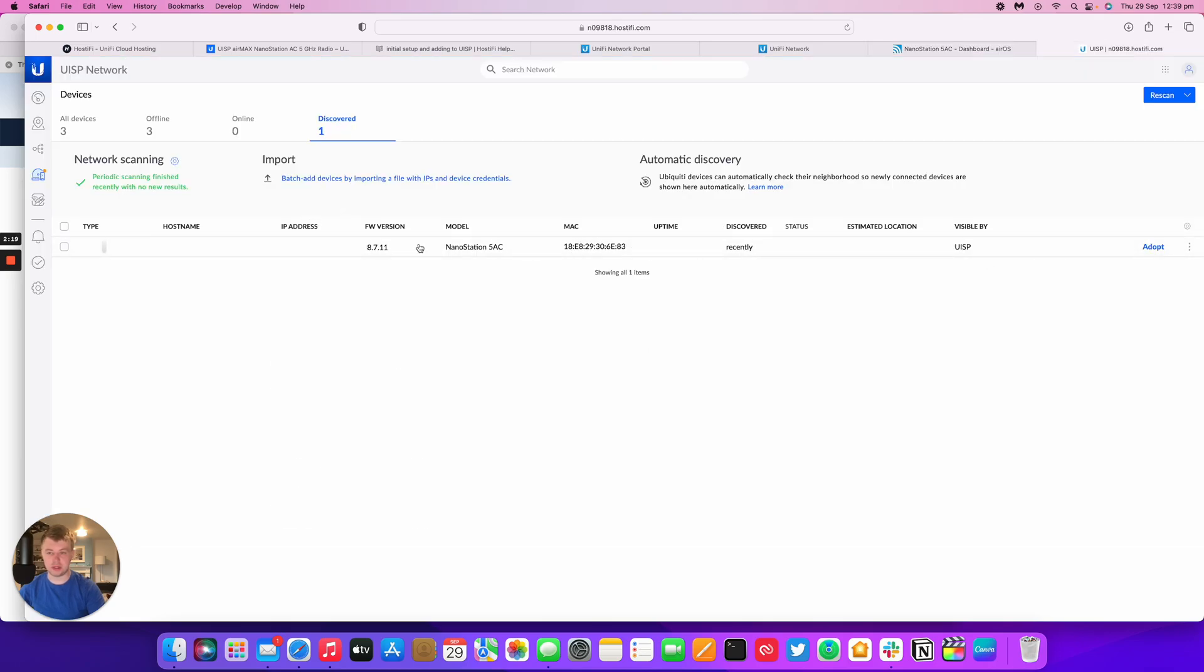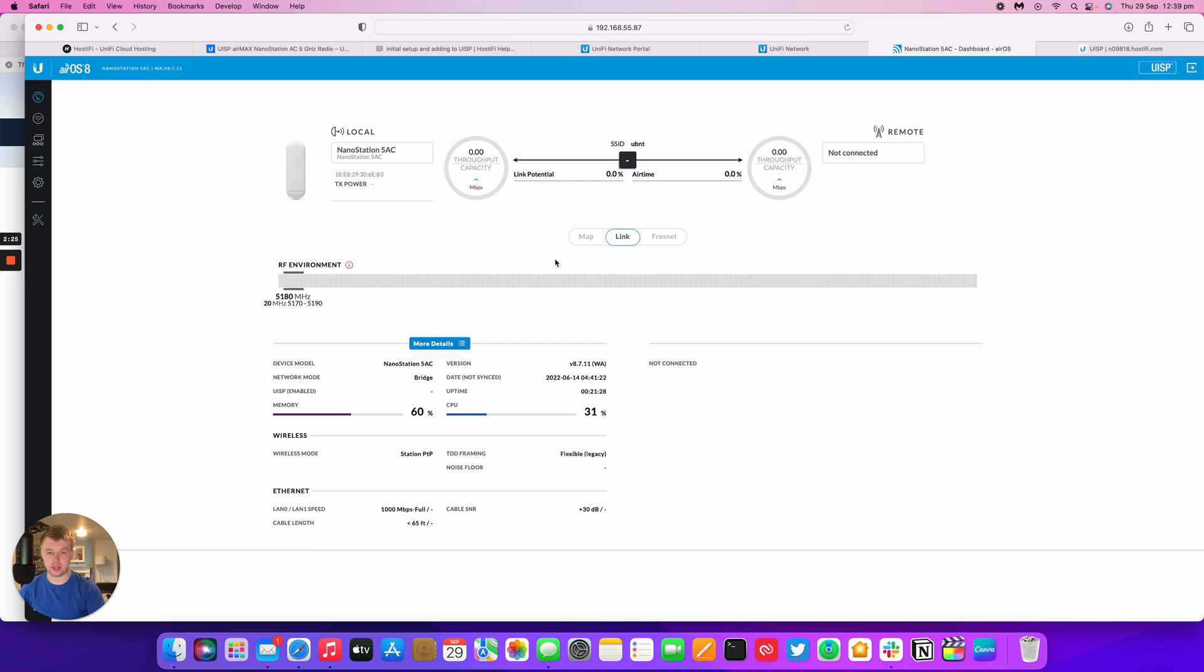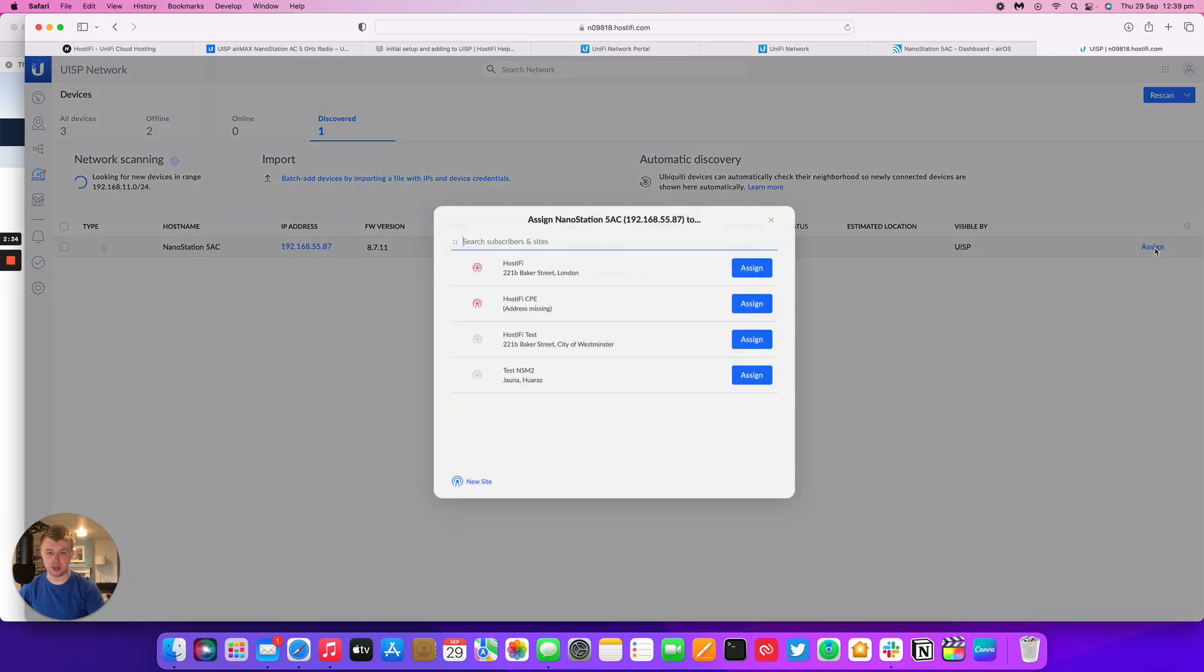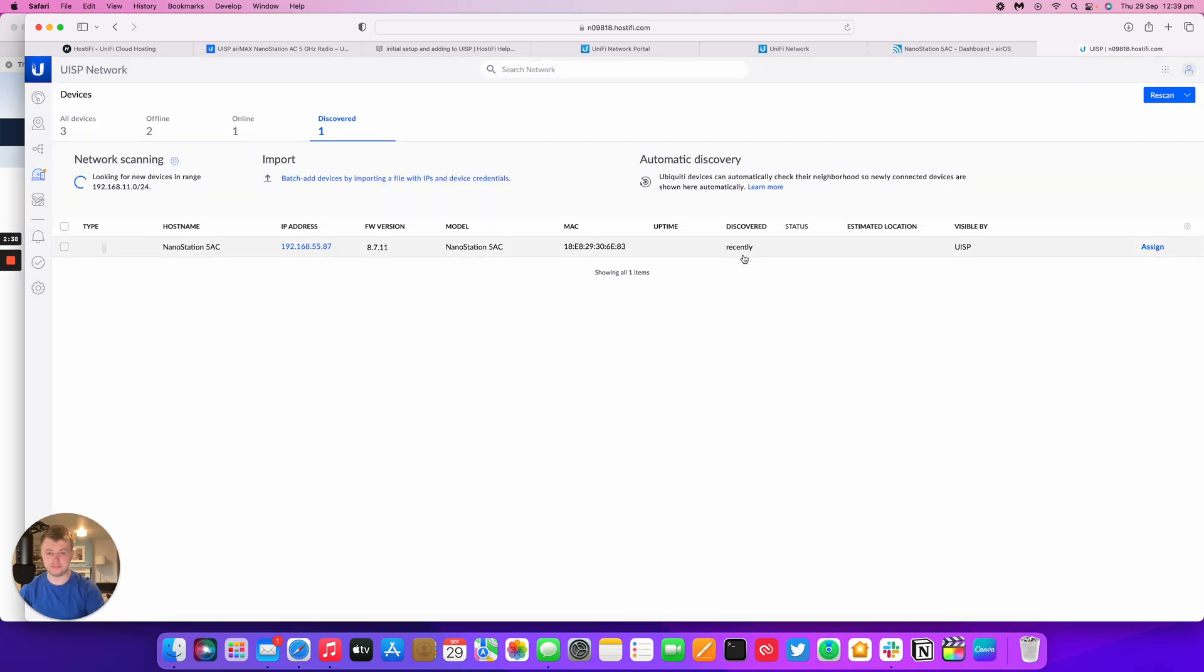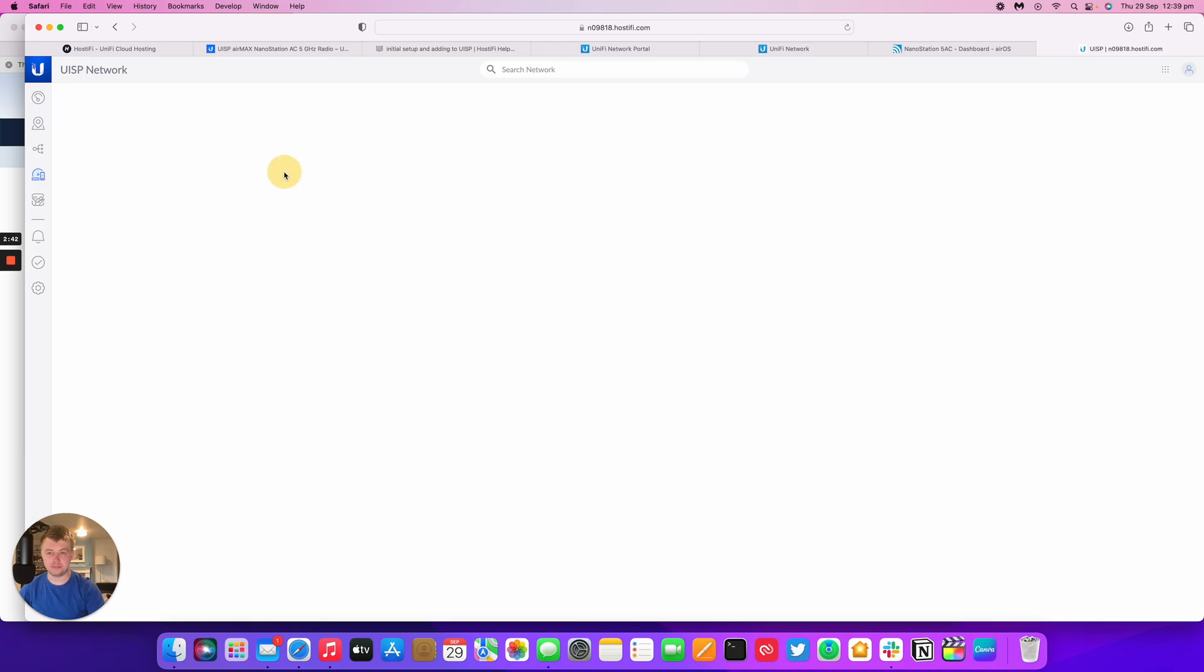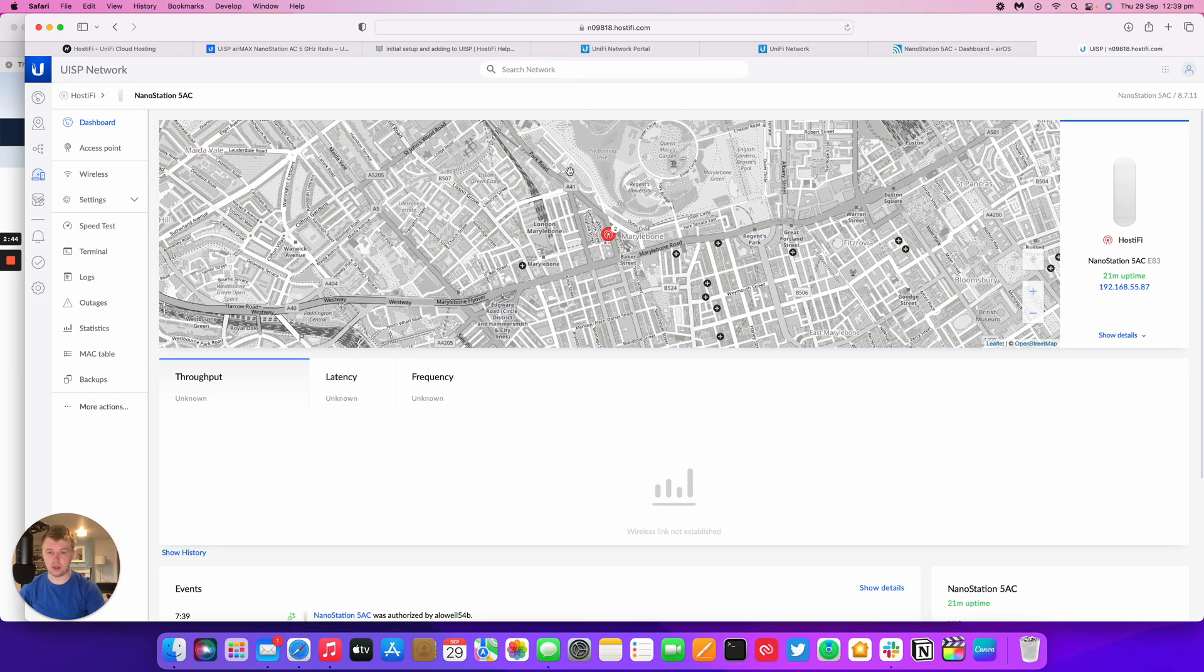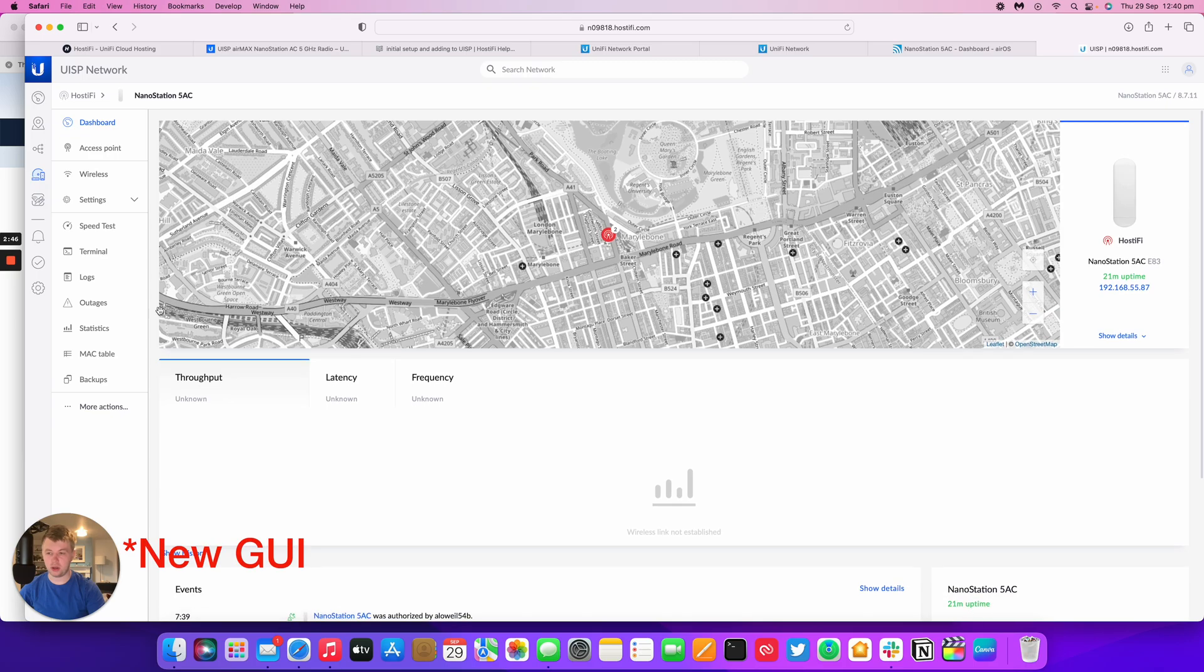So it's found the NanoStation AC. There we go. So the NanoStation AC, the CPU has gone back to normal. It's now green and we can adopt and assign the NanoStation. So I can assign this to my Hostify site. It's going to be online now. There we go. We can view that the NanoStation AC is working.